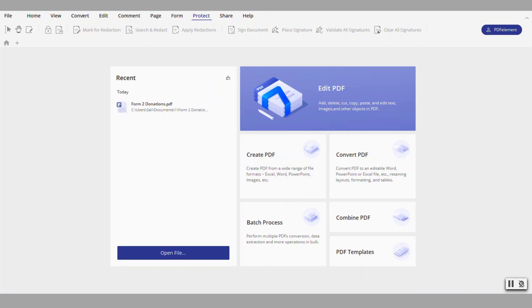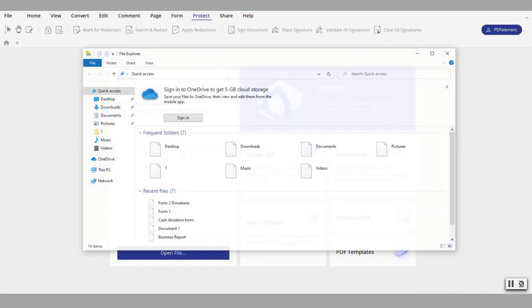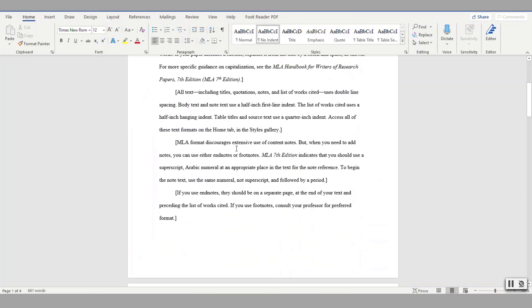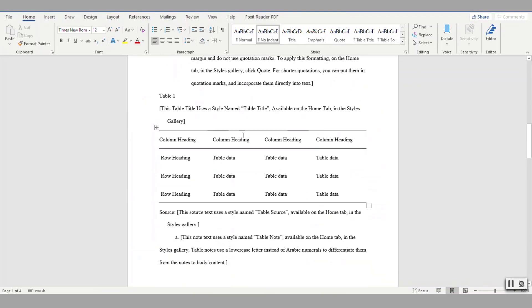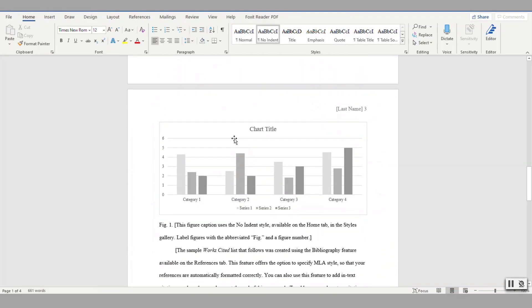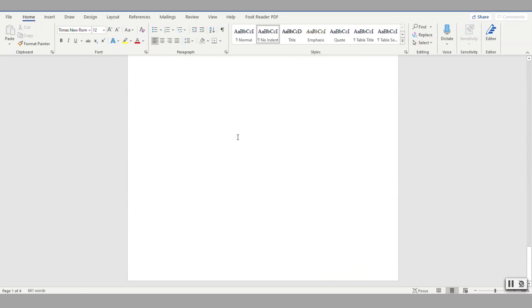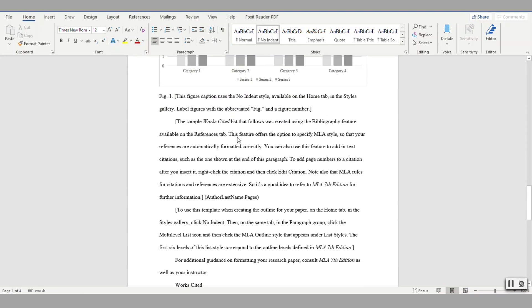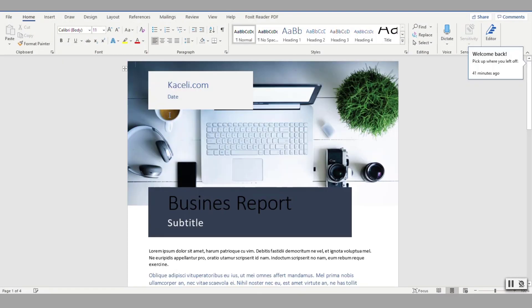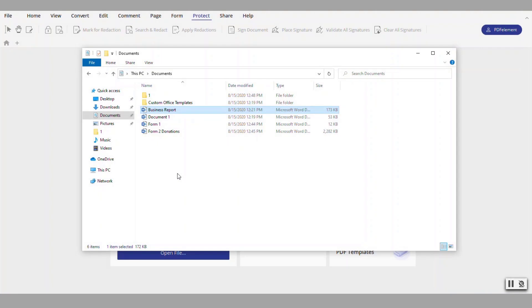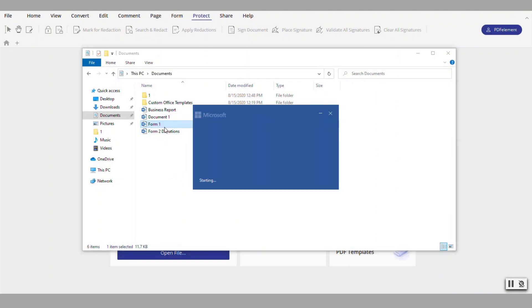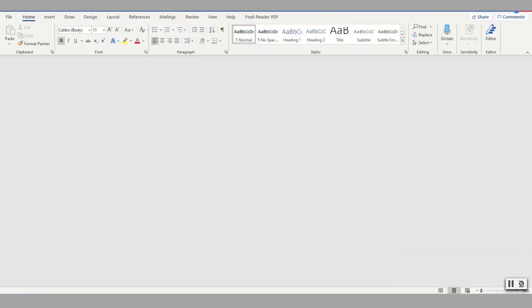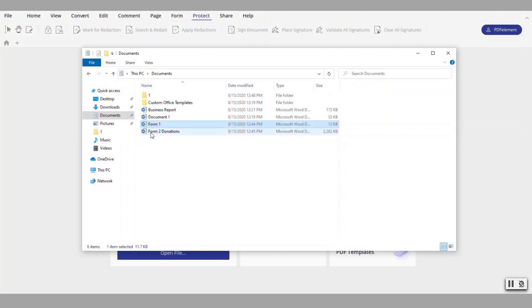So let's say I have here a couple documents that I created in Word for the sake of testing this. Let's assume this is a document with a bunch of text and charts and whatever else here. Let's say I have also a business report and then finally let's say I have a form.